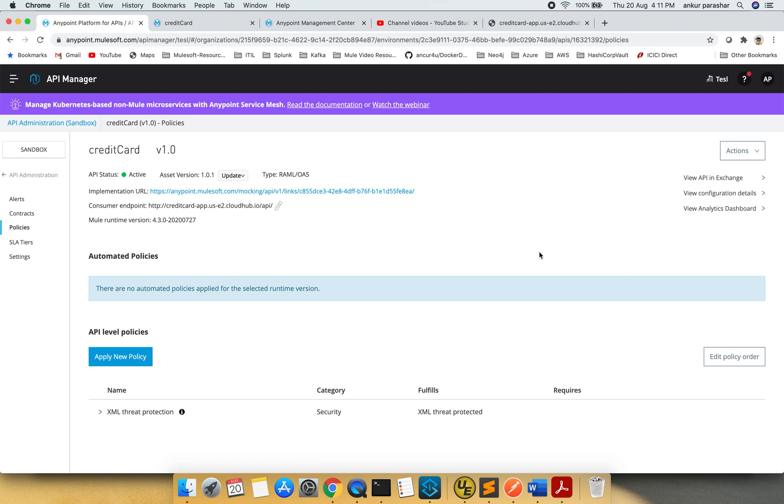In this video we will be covering spike control that is related to quality, so we are still going to use the credit card API specification. I am currently in the API manager on the policy tab.